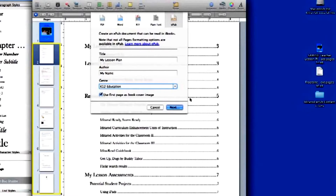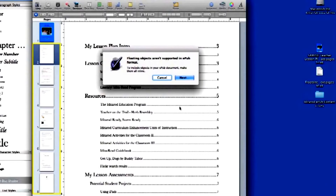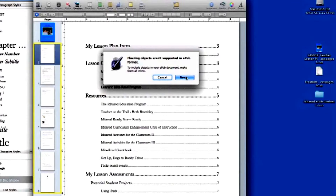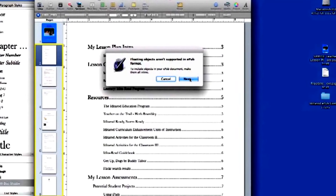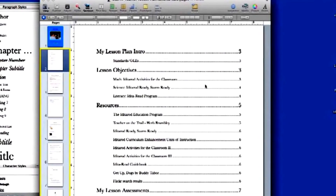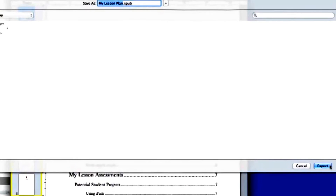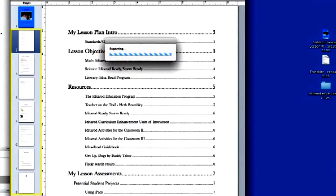A pop-up screen will appear saying that floating objects aren't supported by the EPUB format. This screen may be alerting you that there is a floating object on the title page. If you're confident that there are no other floating objects within the document, you can ignore this screen. You can now name your EPUB file and export it to the desktop. Your EPUB digital book is now ready to be shared, posted, or sent to an iPad. It cannot be viewed on a computer.